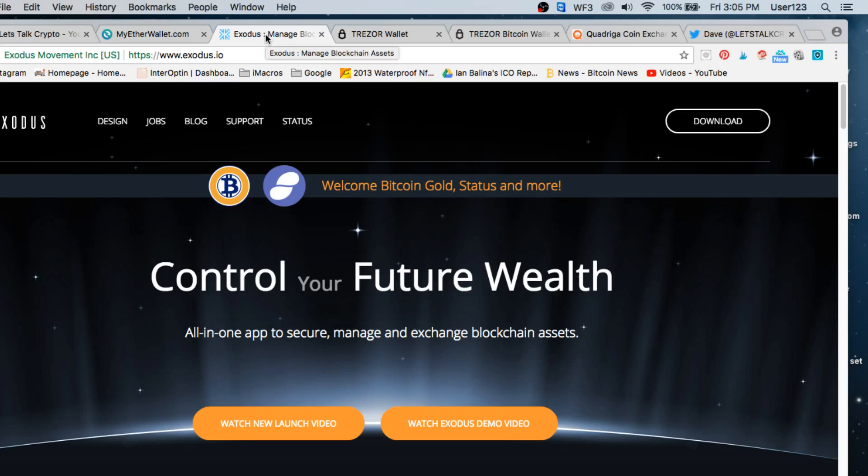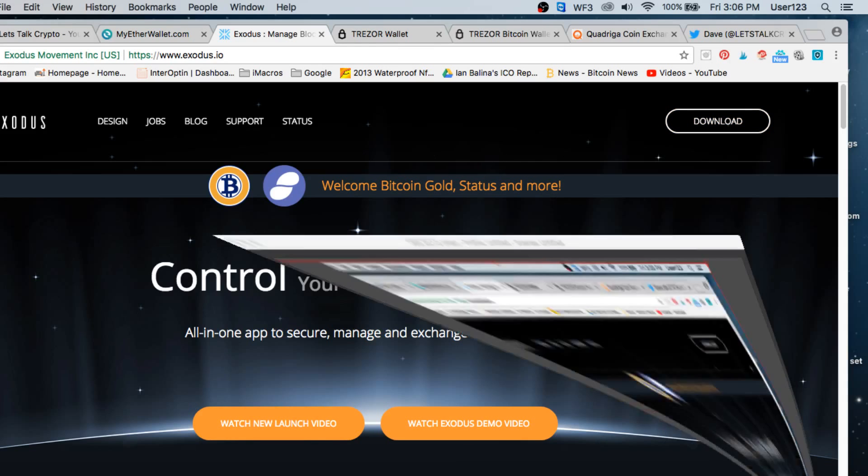So the first thing we're going to want to do is go to Exodus.io. We're going to download for our actual system. So we're going to hit the download button. It's going to ask us what we actually want to download. Once we've downloaded this onto our system.